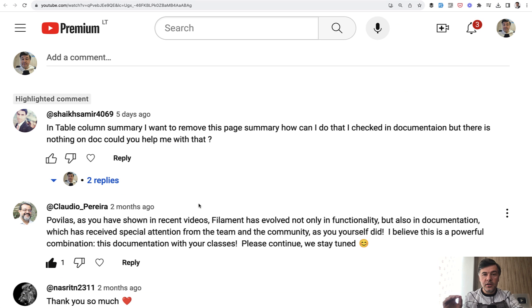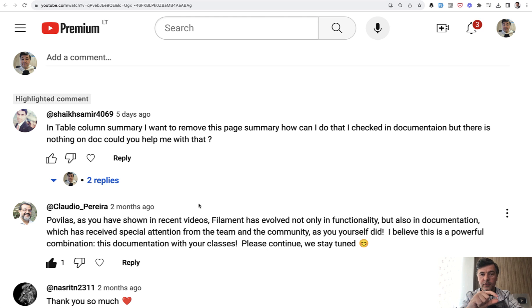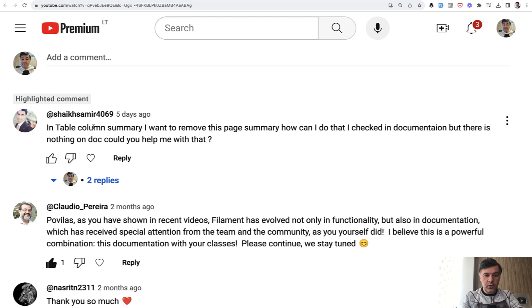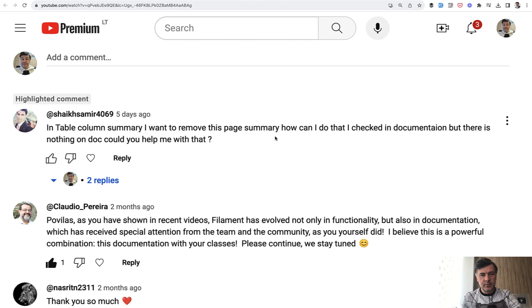And then another example from another YouTube video about filament summarizers. So summarizer feature at the bottom of the table shows the summary of current page and total summary. So I received a question in table column summary, I want to remove this page summary and show only the total summary. Is it possible?